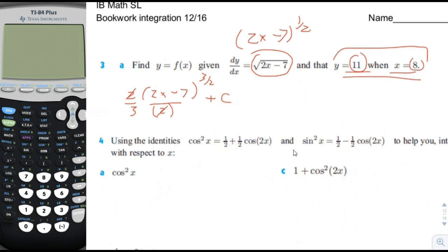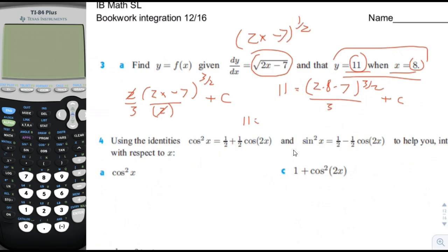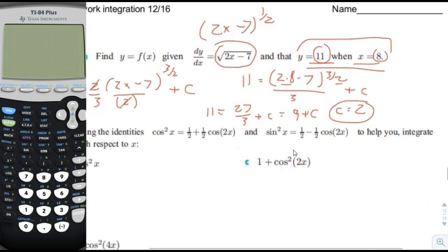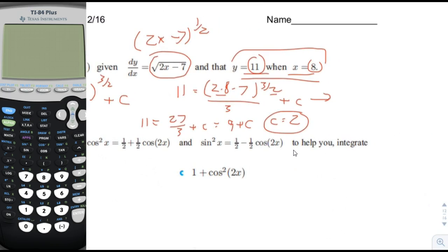Then we plug in x equals 8, y equals 11. We get 2x minus 7 to the 3 halves — with x equals 8, that's 2 times 8 minus 7 to the 3 halves, divided by 3, plus C. 2 times 8 is 16, minus 7 is 9. The square root of 9 is 3, and 3 cubed is 27. So 27 divided by 3 plus C equals 11, giving 9 plus C equals 11, so C equals 2. We rewrite: y equals 2x minus 7 to the 3 halves, divided by 3, plus 2.